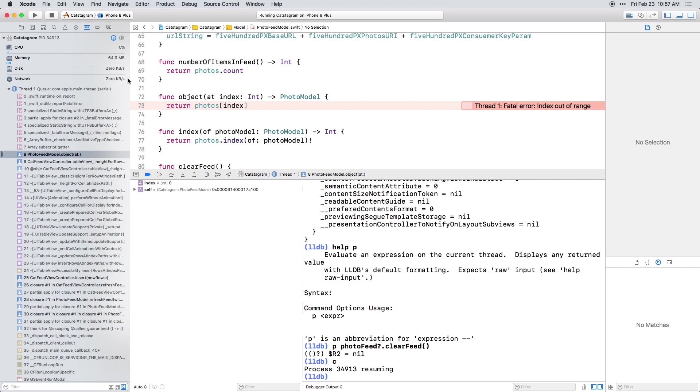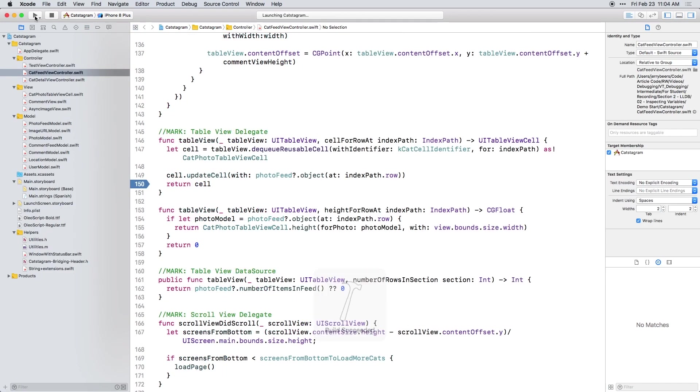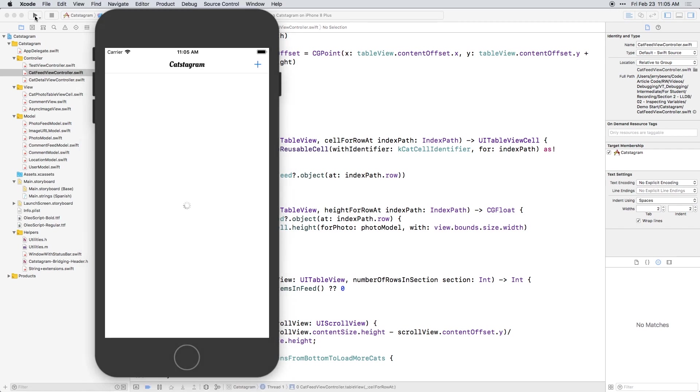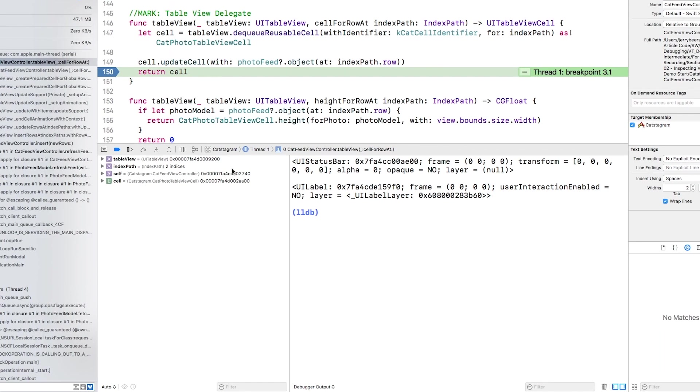Now let's run again just to get our state back to a good state. And this time when the breakpoint hits, type this.